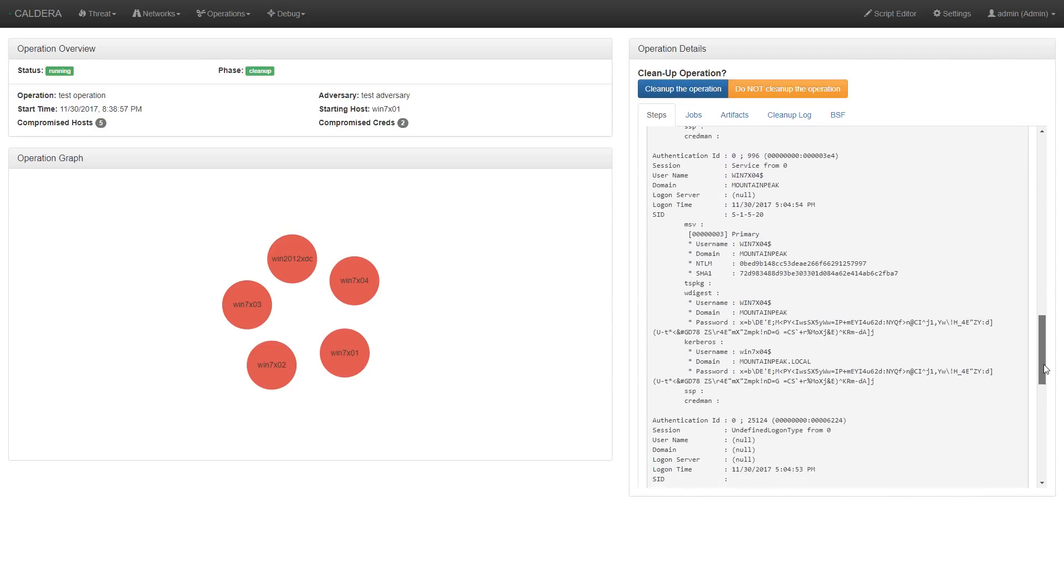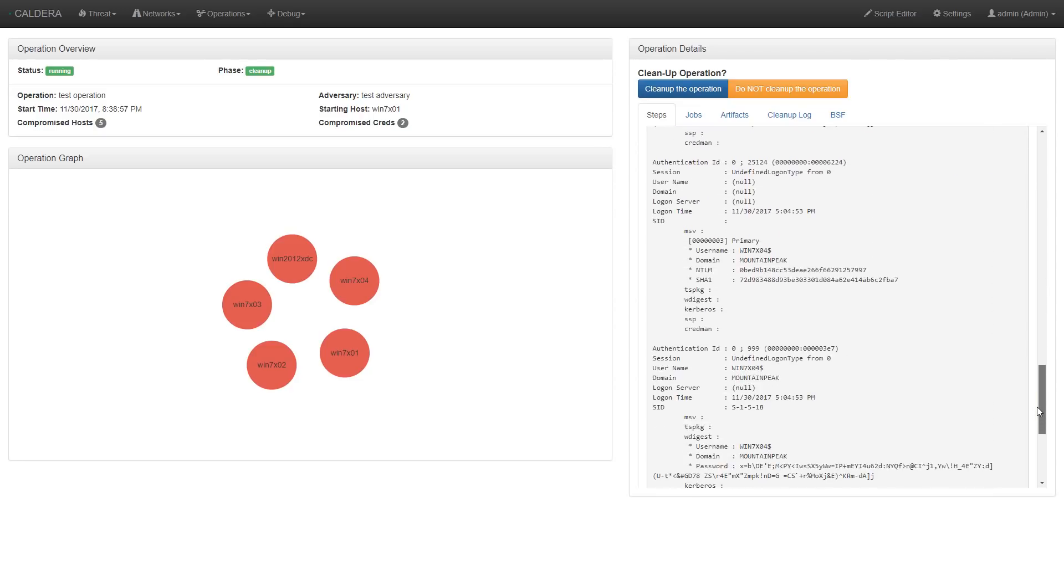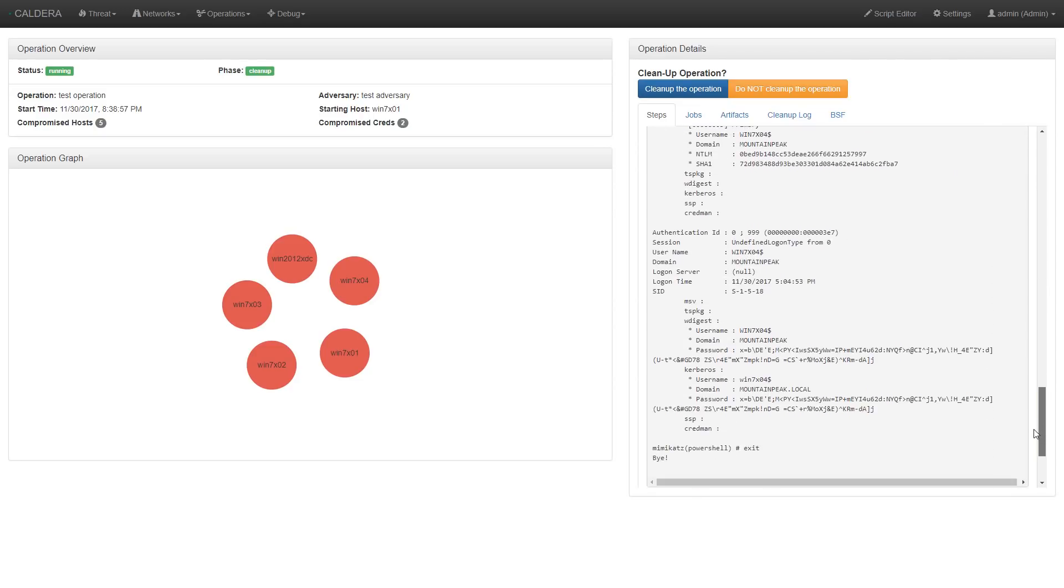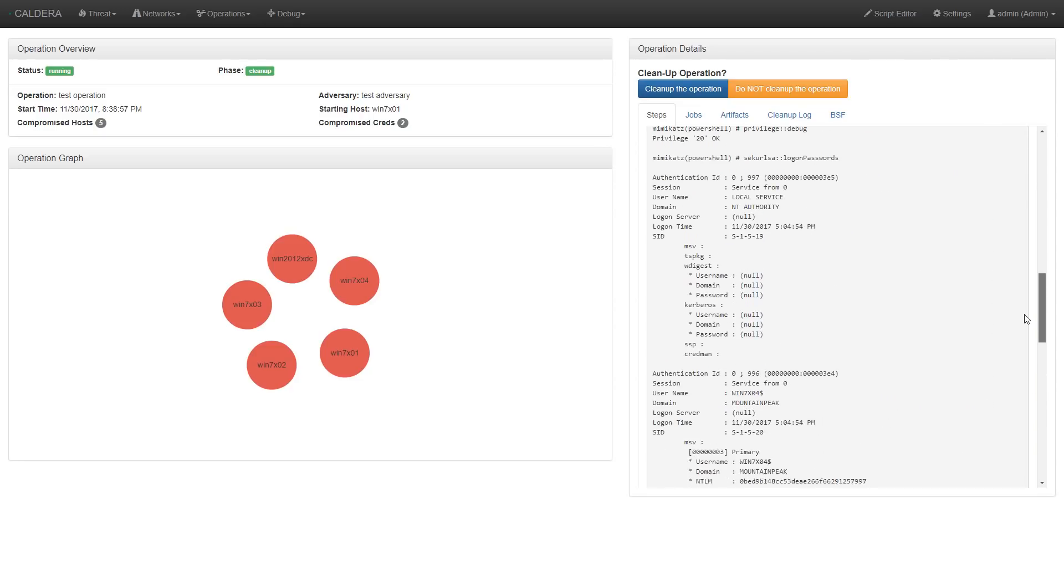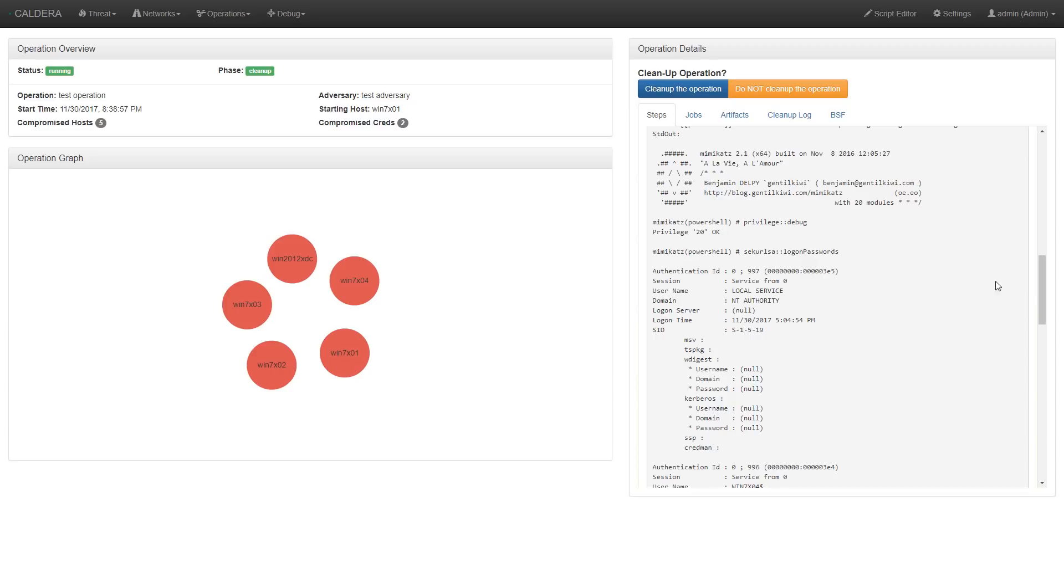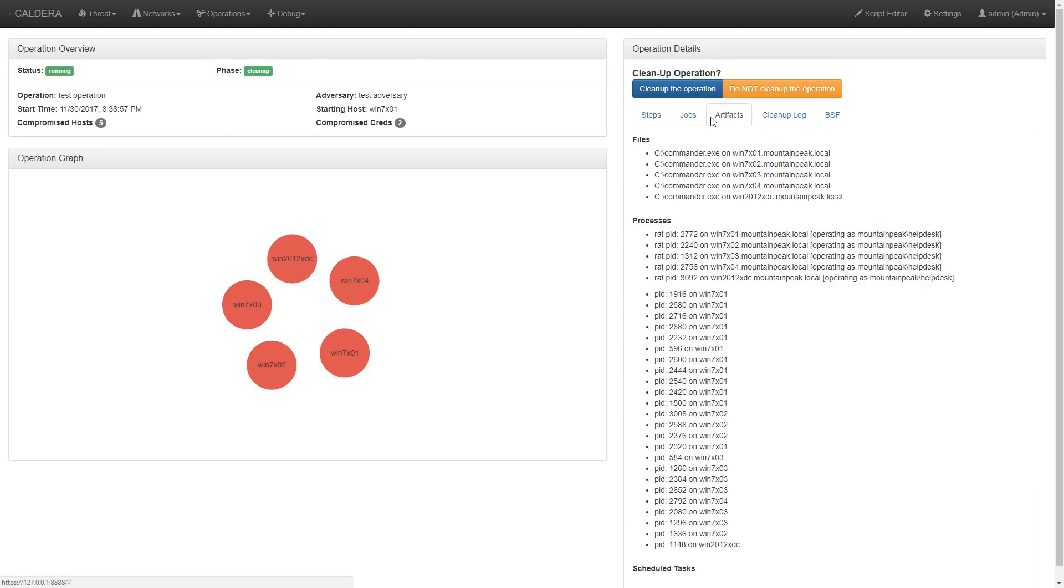Now we have the option to finish the operation without cleaning up. But for this example, we'll clean up all our artifacts from the operation. By clicking this button, we'll remove everything listed under the Artifacts tab, including any implanted processes as well as any files generated.